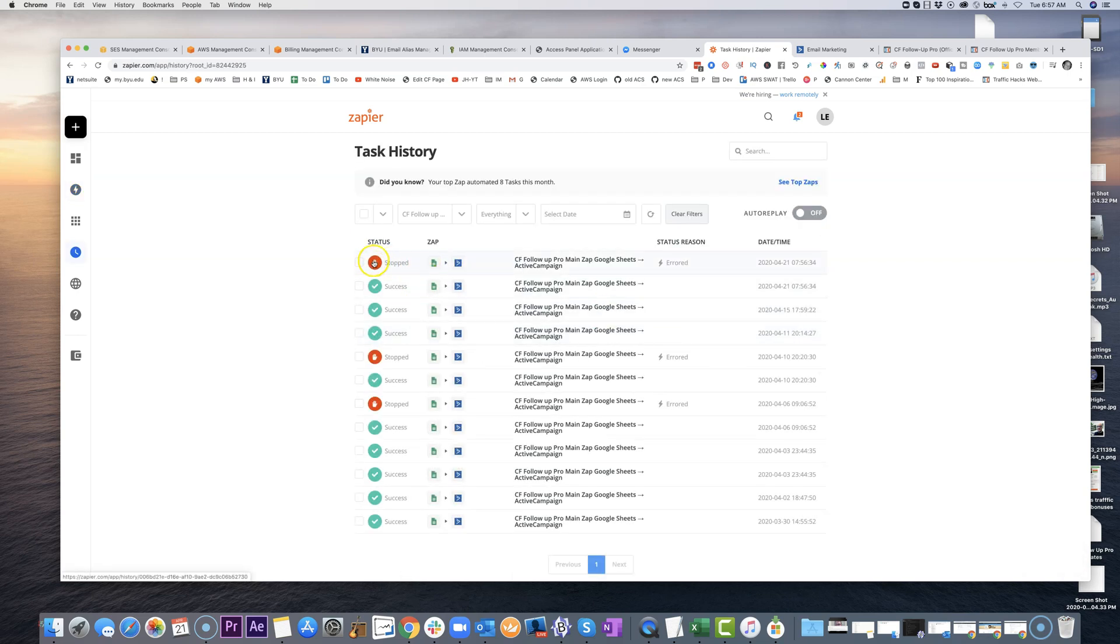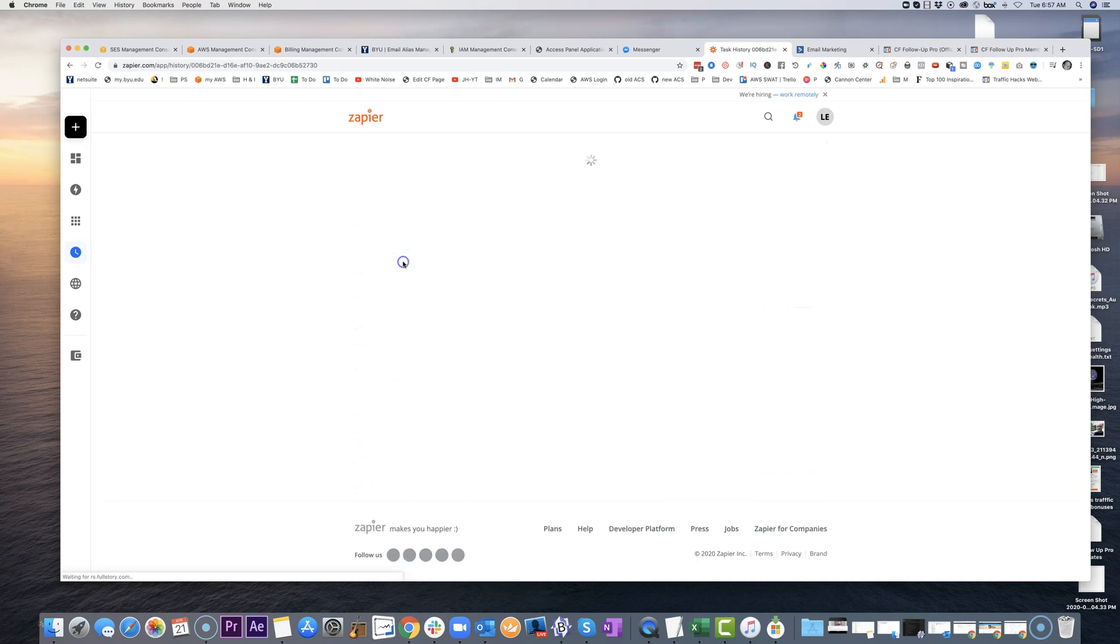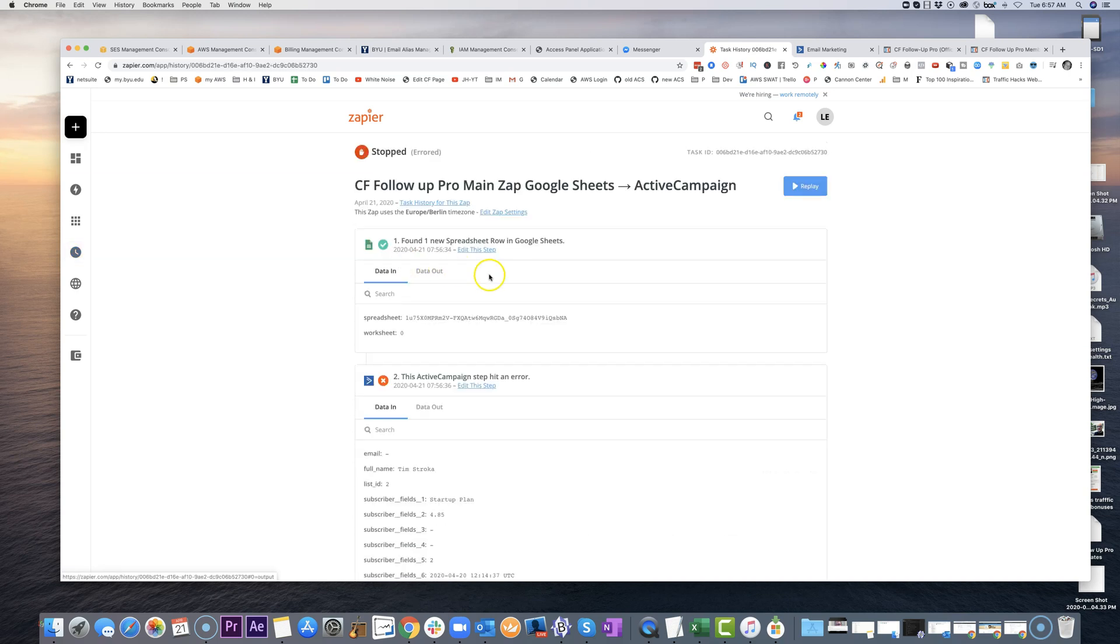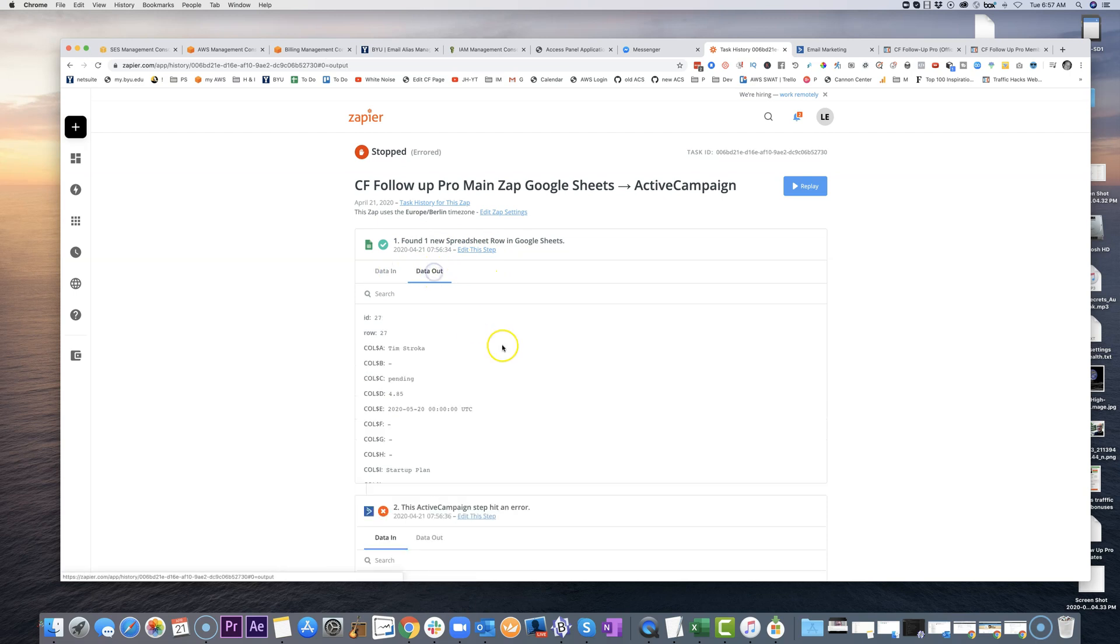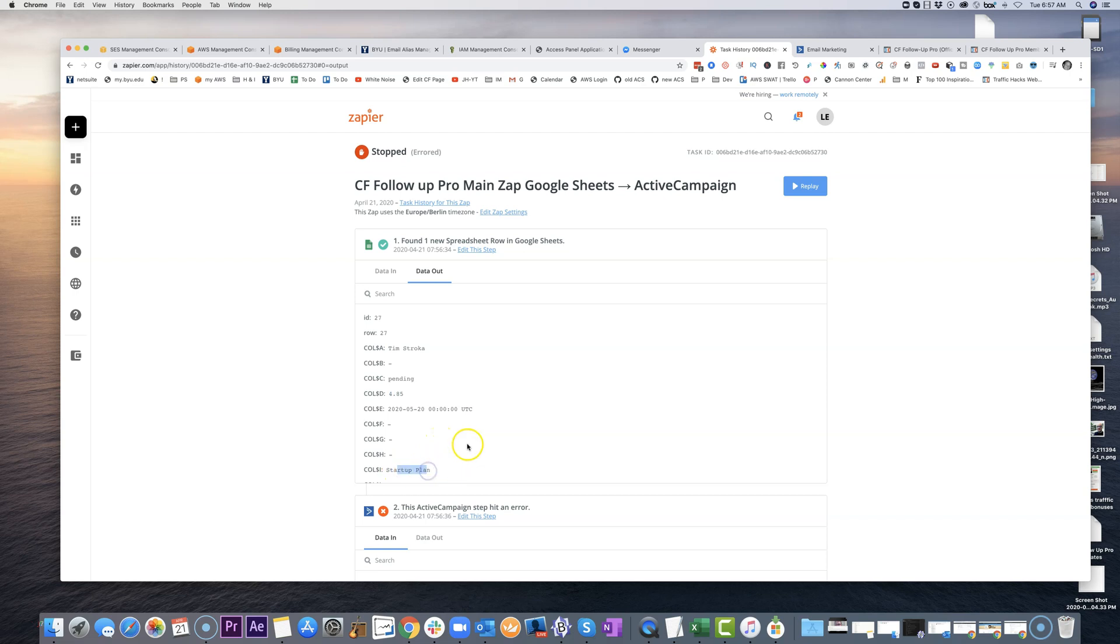And so if you want to go into the details of that zap, you go ahead and just click on it there. What you'll see is what is the data that's coming out of this first zap here. So on the data out here, you can see I've got this person's name, it's pending, 485. And then below, you have the product.